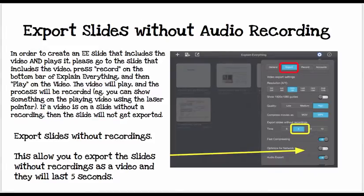When you are exporting slides without audio recording, you will basically end up making a PDF. Under Export in the settings, you can select a five-second transition between slides. Most of the time you will have some type of recording, so you may not need to do this very much.